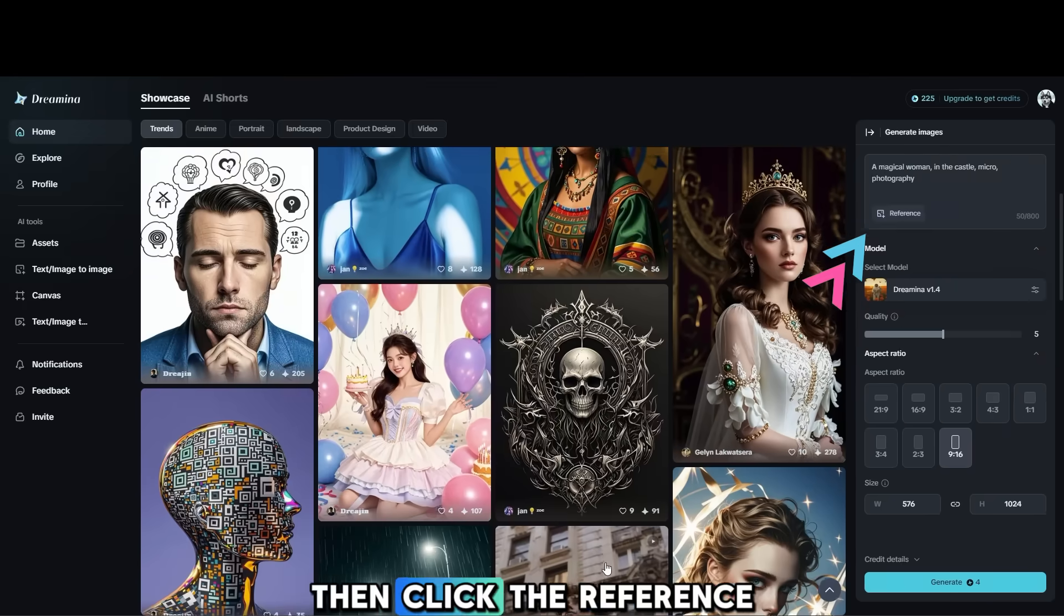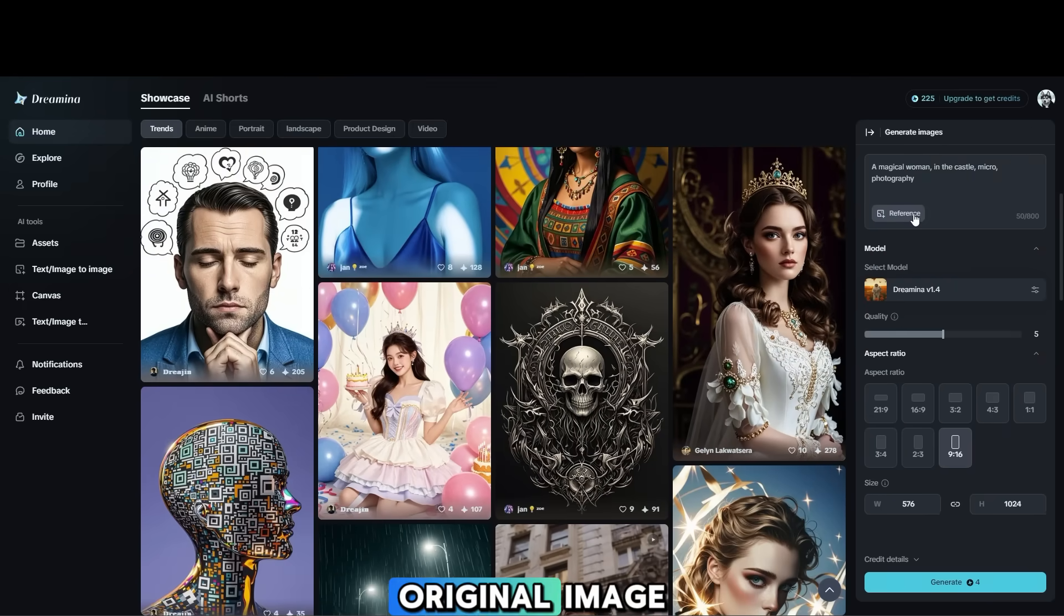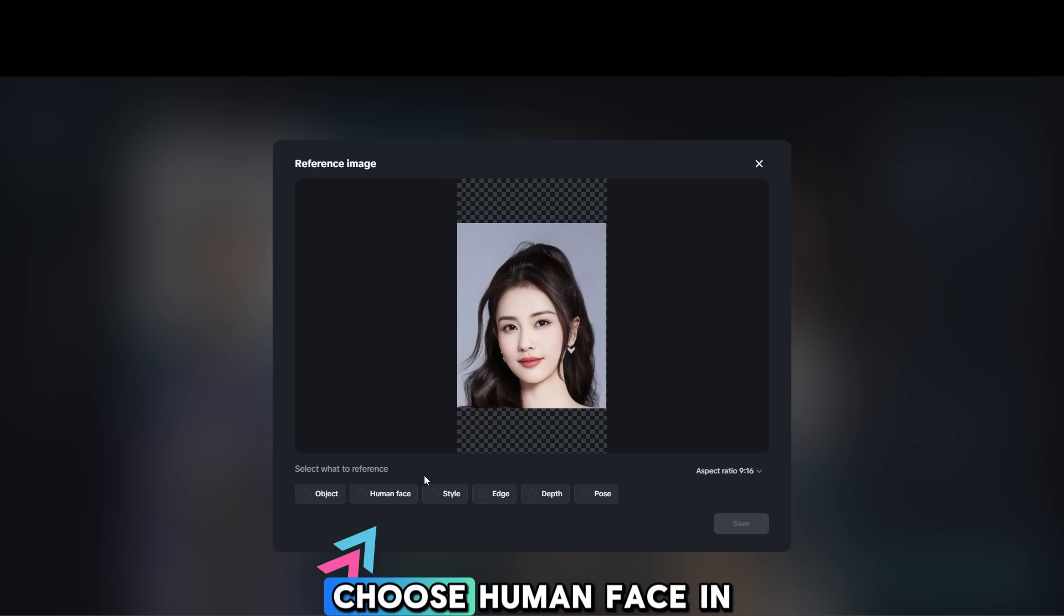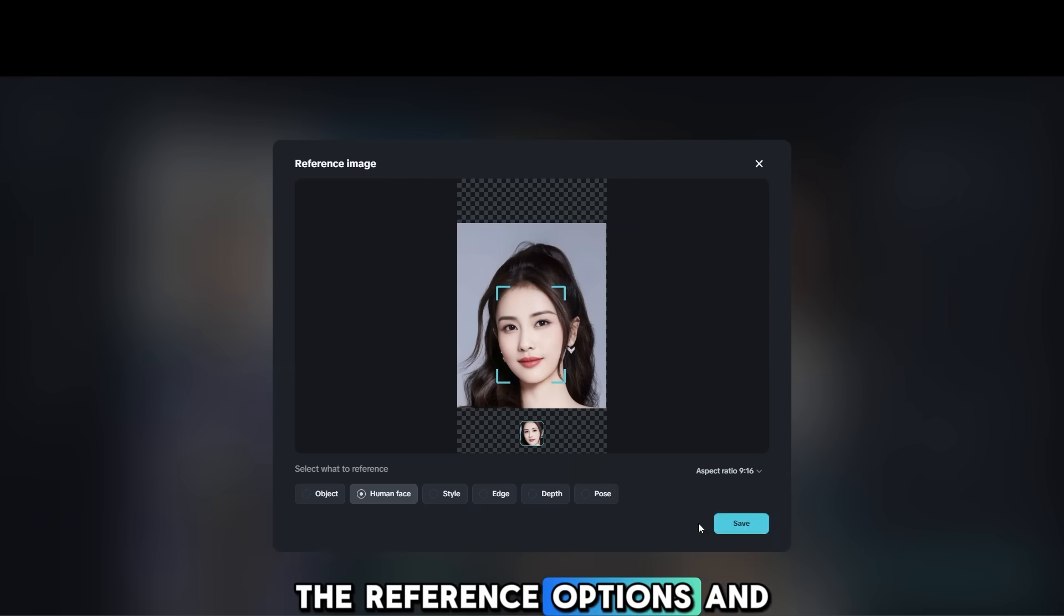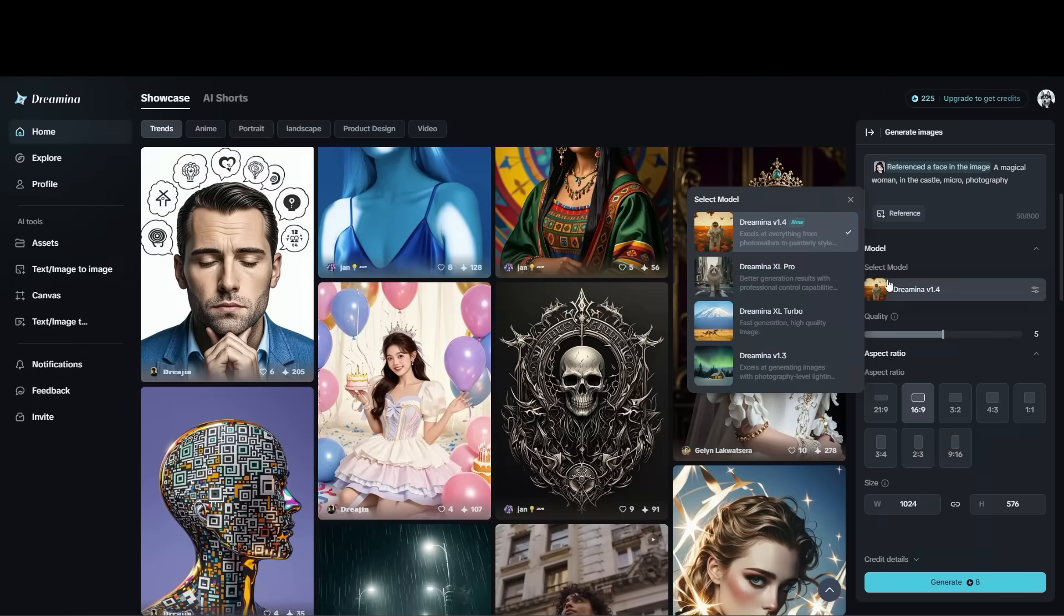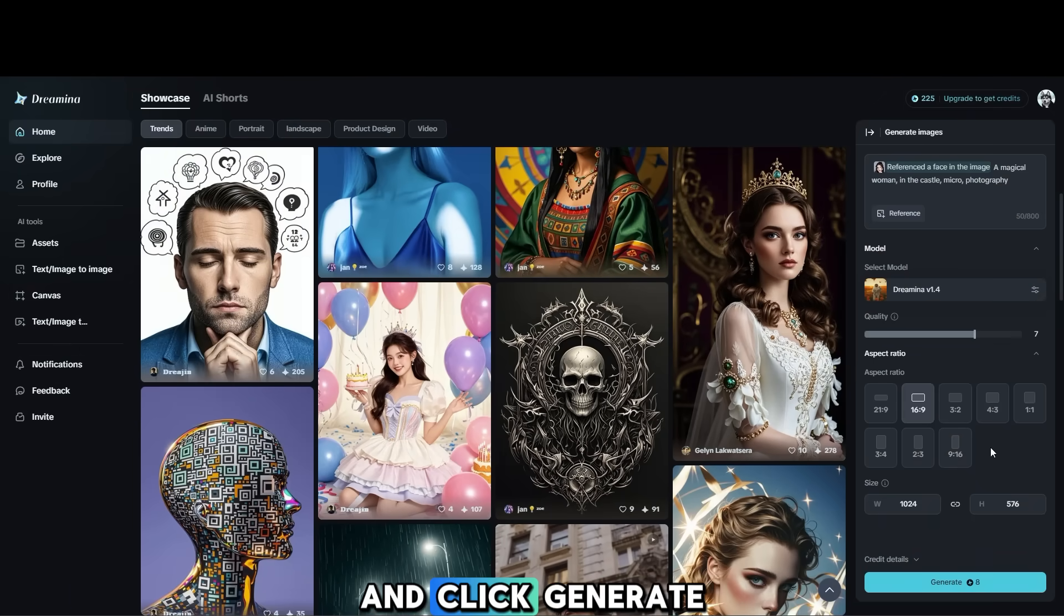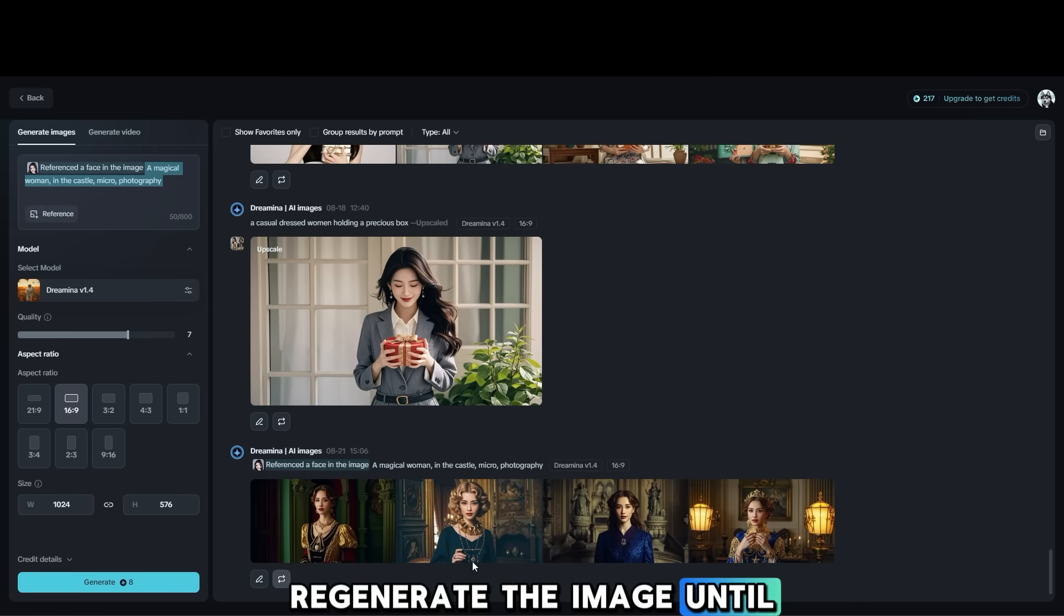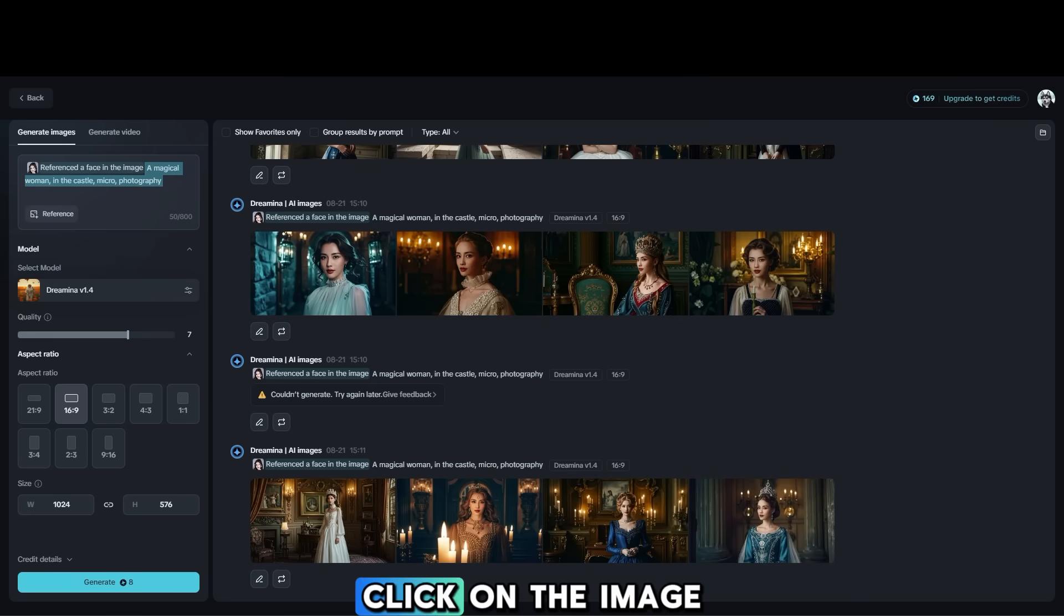Then, click the Reference button and upload your original image. Choose Human Face in the reference options and click Save. Make any necessary adjustments and click Generate. Regenerate the image until you achieve the best result. Click on the image to view the result.